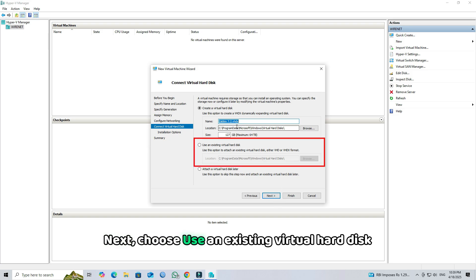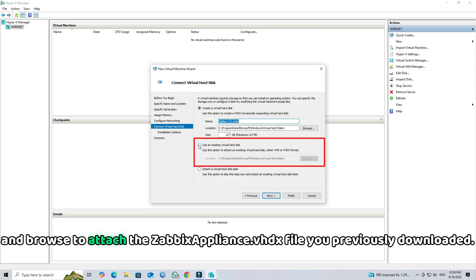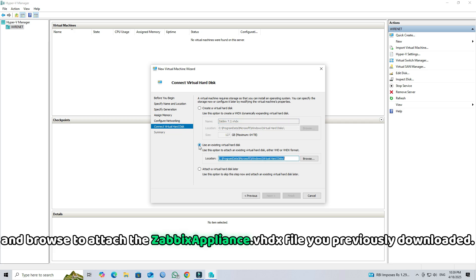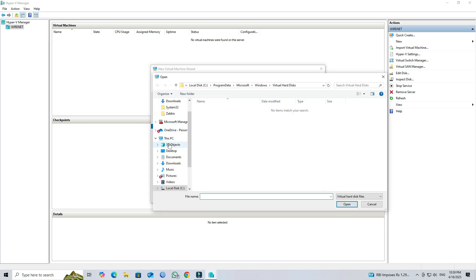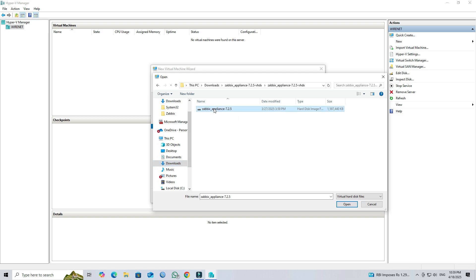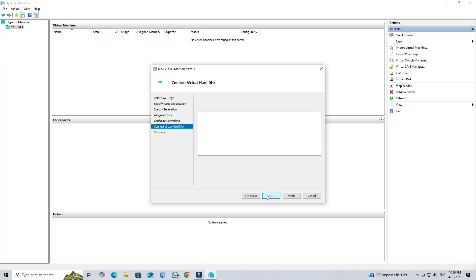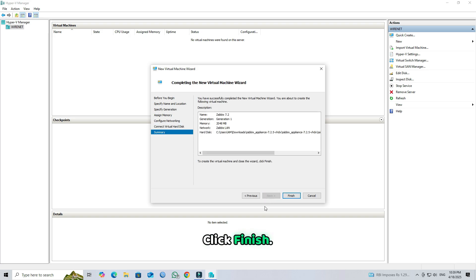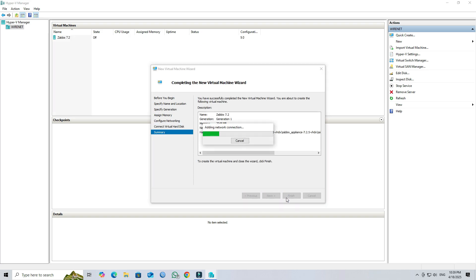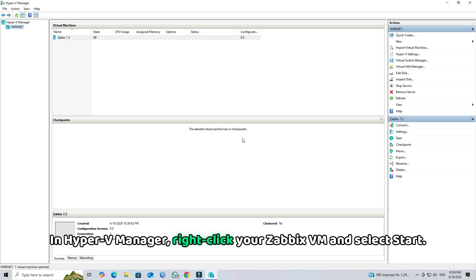Next, choose Use an existing virtual hard disk and browse to attach the Zabbix appliance .vhdx file you previously downloaded. Click Next. Click Finish. In Hyper-V Manager, right-click your Zabbix VM and select Start.